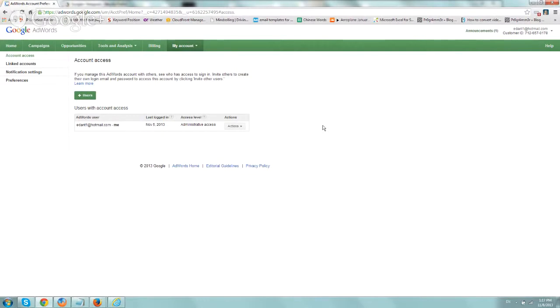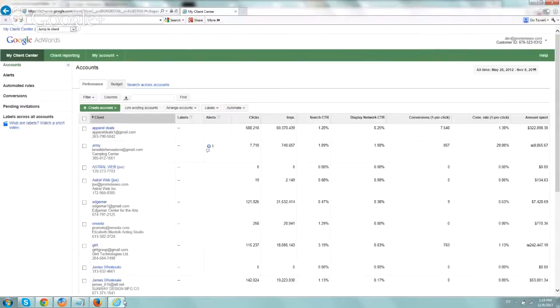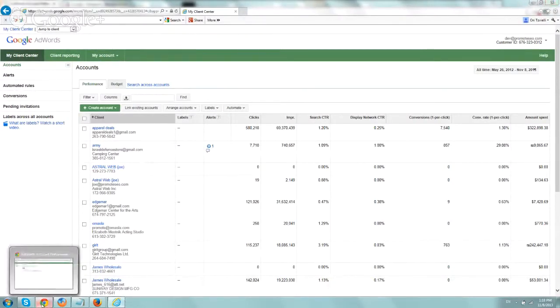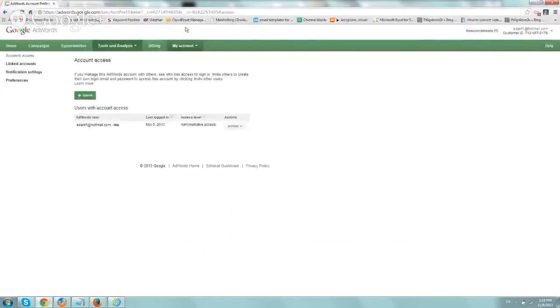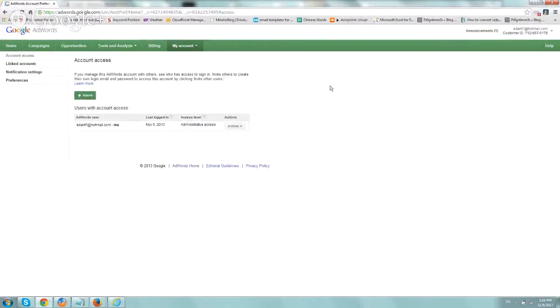So what you do here is, this is our MCC account, this is our account, and this one is one of our client's accounts. So what you do very simply is